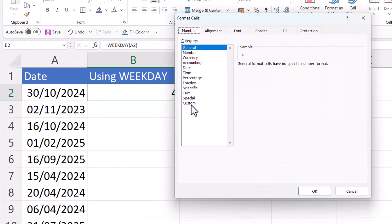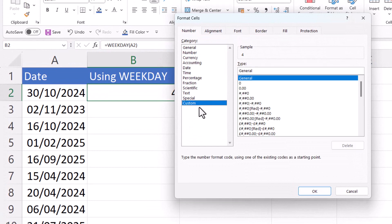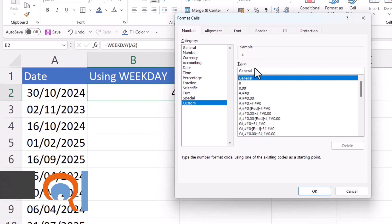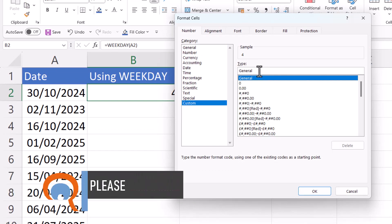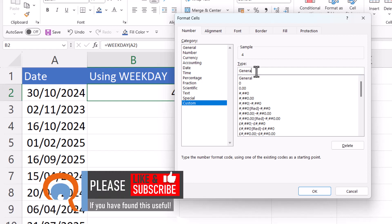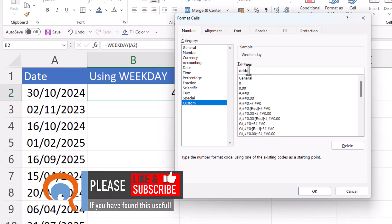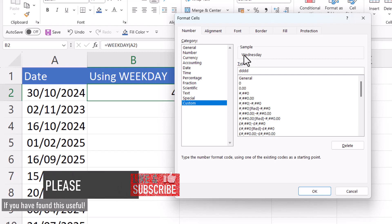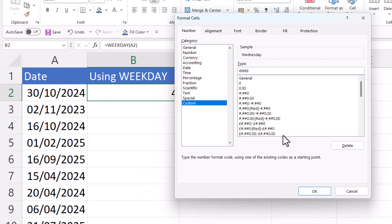Then you want to go down to the custom option in the category list and in this type box where it currently says general, delete general and then you can either type three D's. You can see that gives you an abbreviated day of the week or four D's to get the full name of the day of the week.